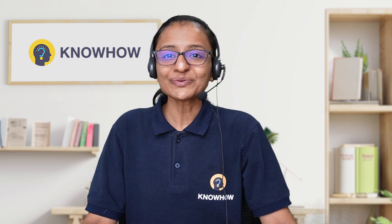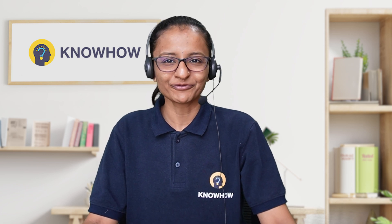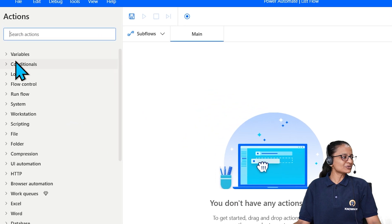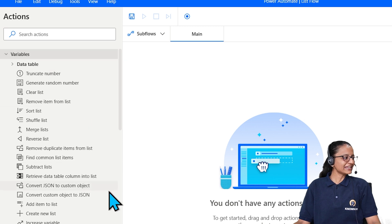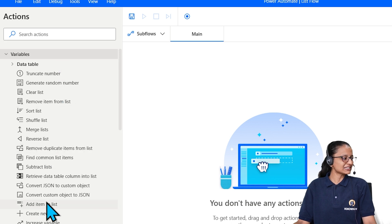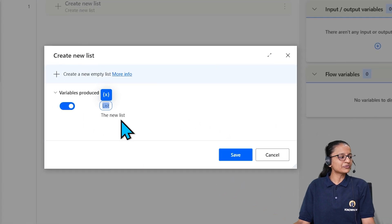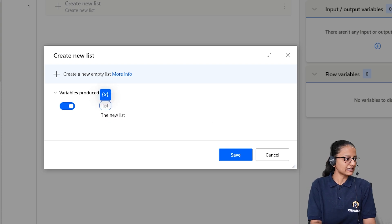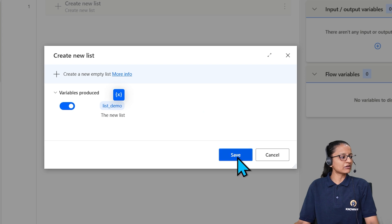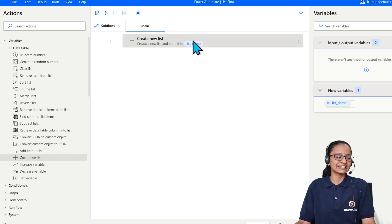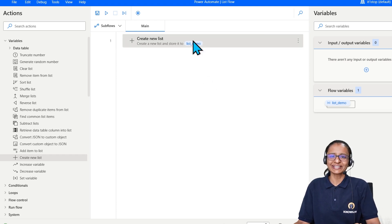Now let me tell you the third thing — how to create a list in Power Automate Desktop Flow. First, you need to create a new automated flow on your desktop. Then go to Variables, expand it, and you will see the 'Create new list' action, or you can search for it. Drag that action into the main window. A variable is created with the name 'List'. You can rename it — let's say 'list_demo' — then click Save. This way a variable is created with the type List and the name 'list_demo'.